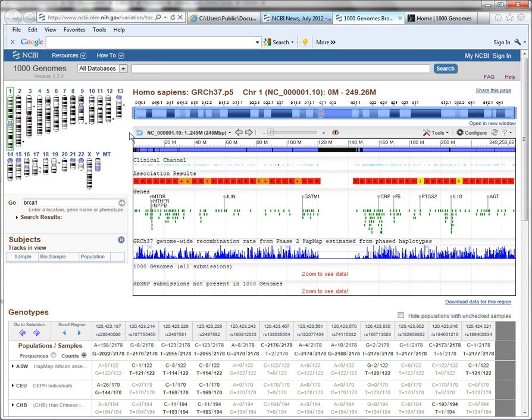So, here is the genome overview widget, and it shows you all of the human chromosomes, and you'll notice this green box here. That's because we are viewing the entire chromosome 1, and so it has a green box around it.